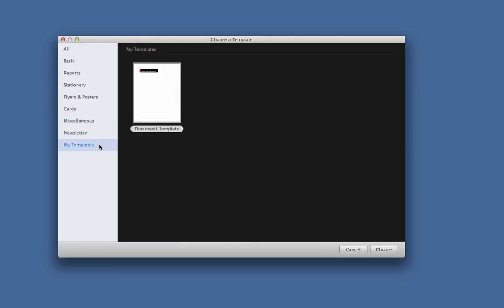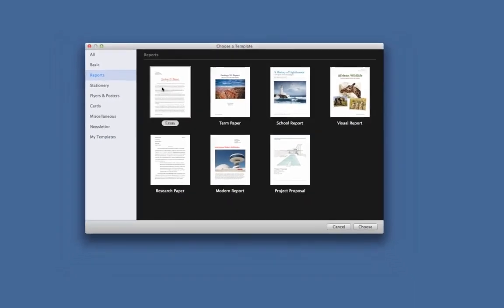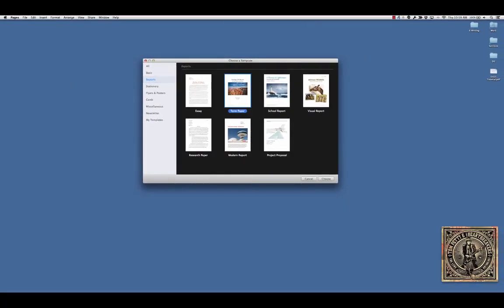And you can also make your own templates in Pages if you want to know how to do that. Shoot me an email and I'll make a video on that. So basically, once you pick one, just double click on it and you can begin editing.